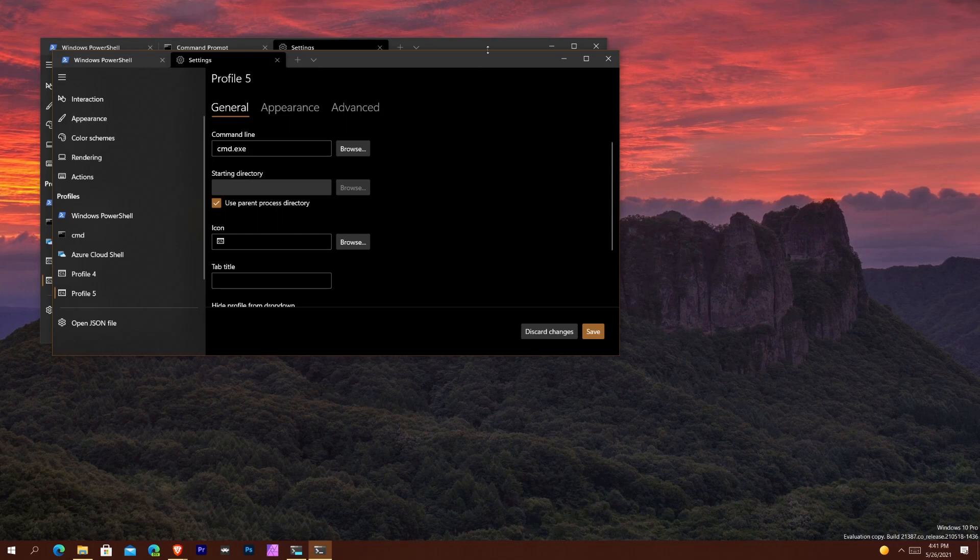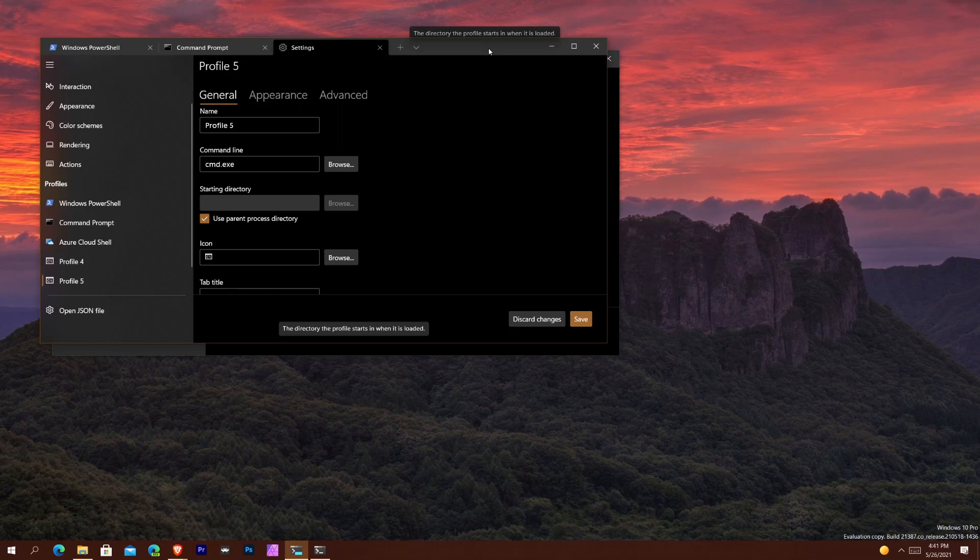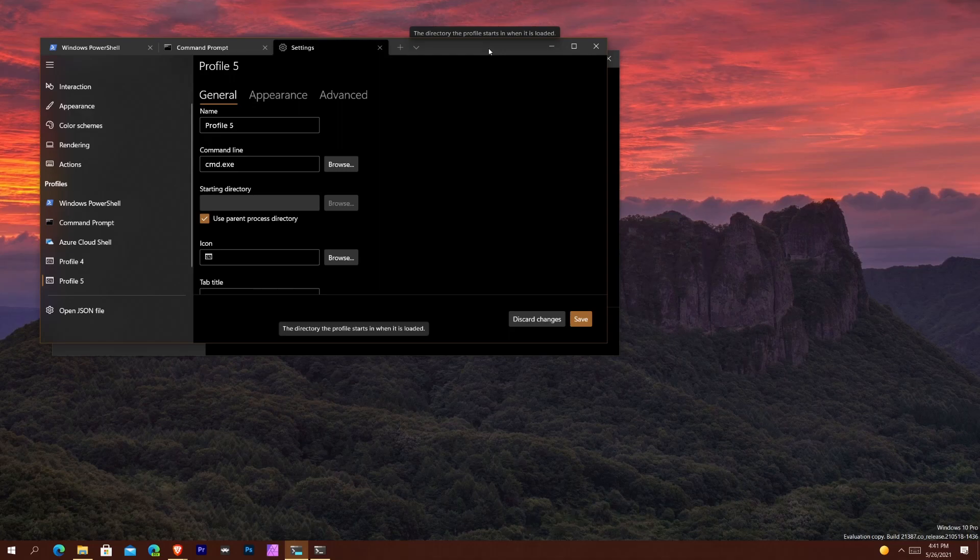So yeah, that's about it in a nutshell. That is all the changes in Windows Terminal Preview version 1.9 and hopefully most of those things will be coming to the stable version soon after the testing has been done with it for people using it. Let me know what you guys think in the comment section below about the changes. I'll catch you guys later.